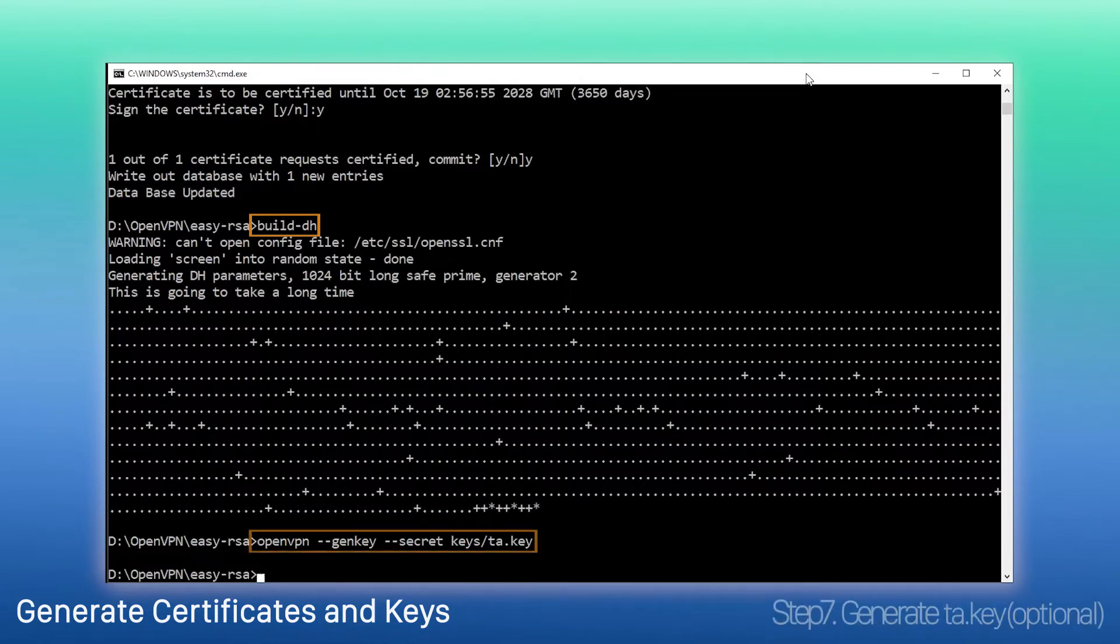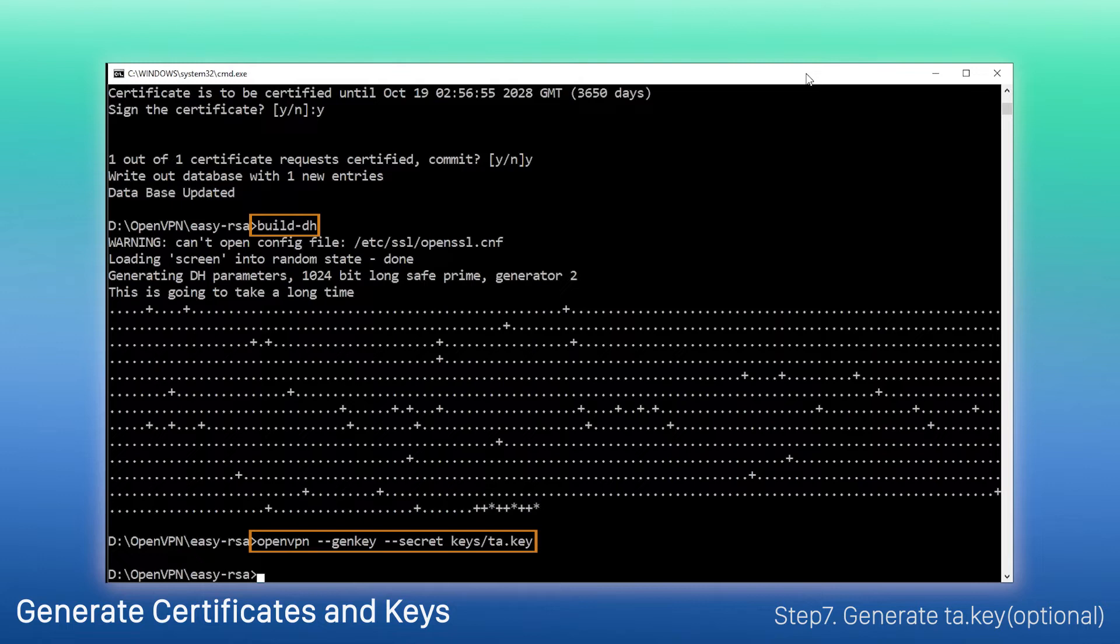Last step, generate TA key. This key is optional. If you want to enable TLS authentication to defend your PBX against malicious attacks, then you need to upload this key to the PBX and clients.